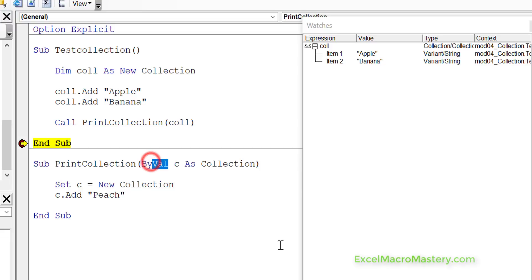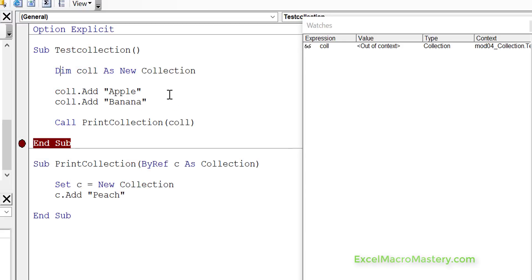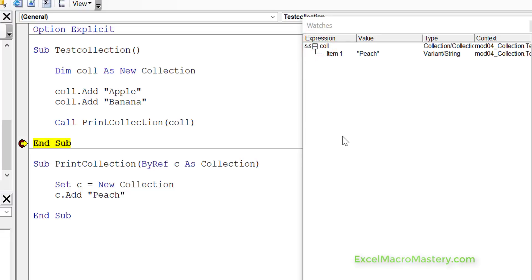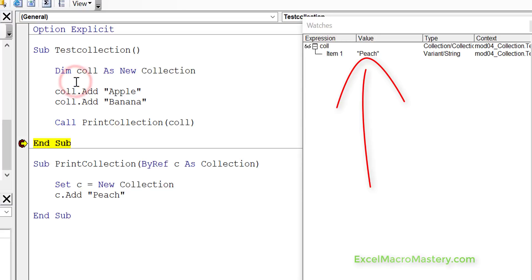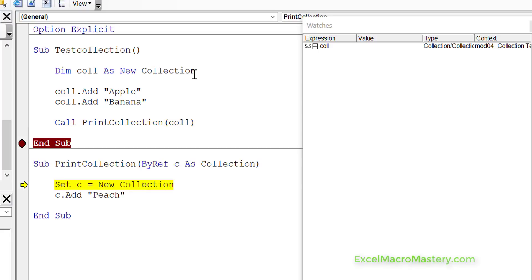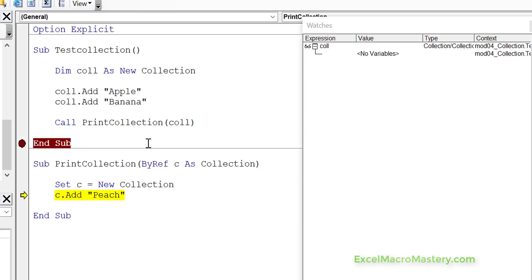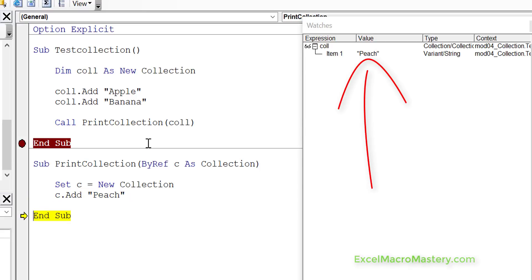Now if we pass ByRef and we change what the collection variable is, you can see that it's going to affect it. We're going to be pointing to a new collection. So let's run the code again — when we open the collection you can see it's now pointing to the new one, because we use ByRef. Let's step through the code to see exactly what's happening. We go into print collection, and the variable is the same variable we have outside. So call and C are basically the same variable. We're setting the variable to point to something new — a new collection. The original collection has changed in the watch window. We add peach, and now you can see peach is added to the original collection.